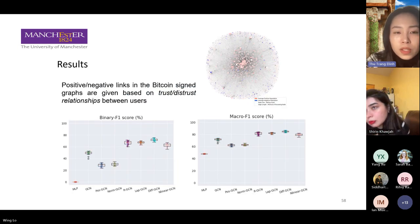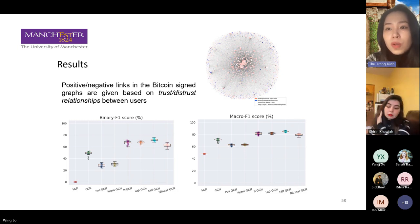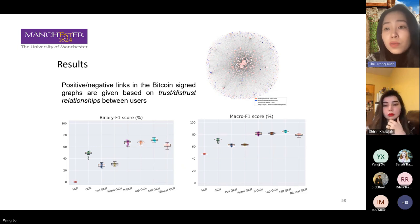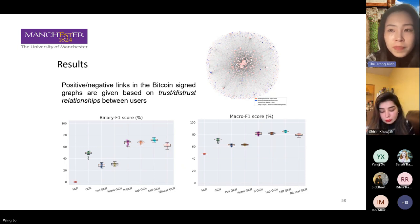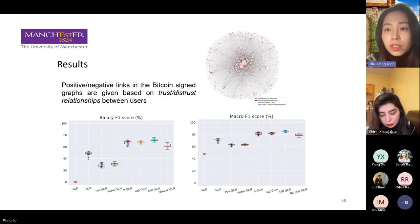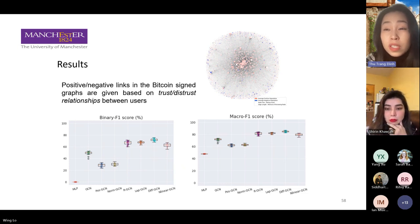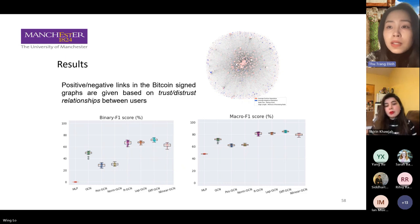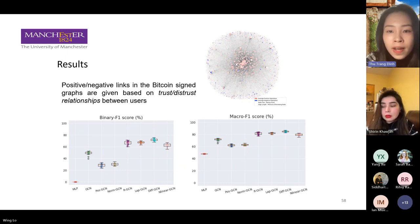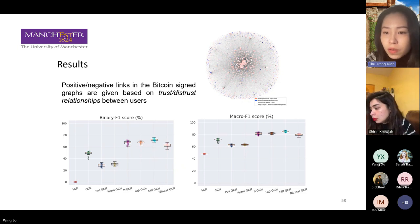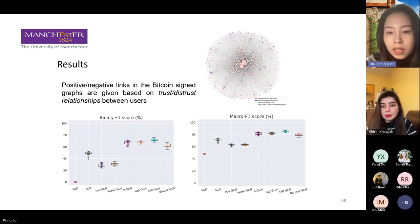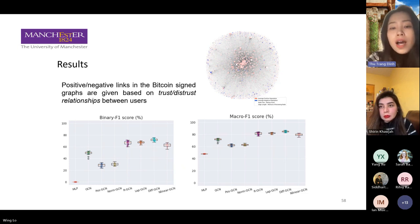We validate our model on the Bitcoin dataset, where users can give ratings to each other. This dataset is important because in a trading system, users are anonymous and don't know who they are going to trade with. After each transaction, they give ratings, and users who try to scam or steal money receive negative ratings. This is useful to classify honest versus fraudulent users. Based on the binary F1 score and macro F1 score, our methods — Deep GCN and Non-Linear GCN — appear quite competitive compared to other baseline models.